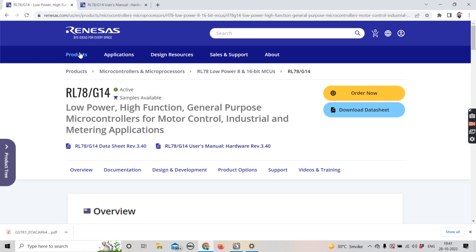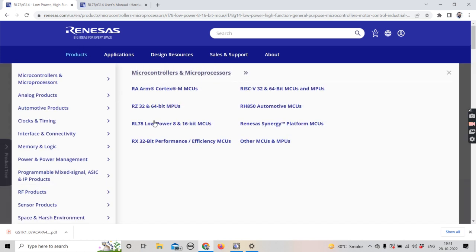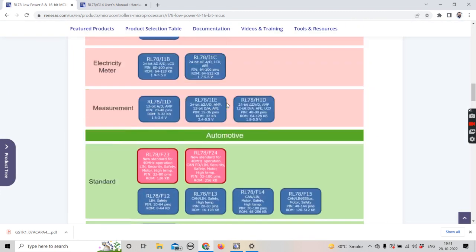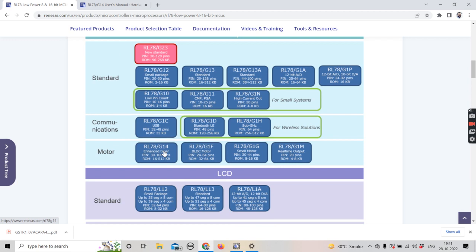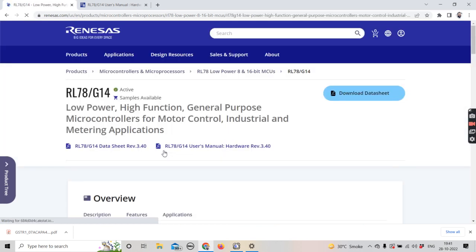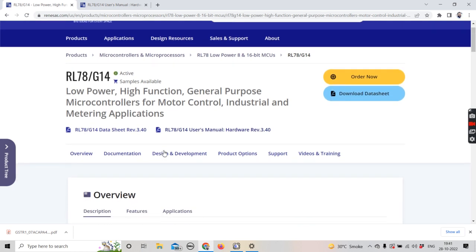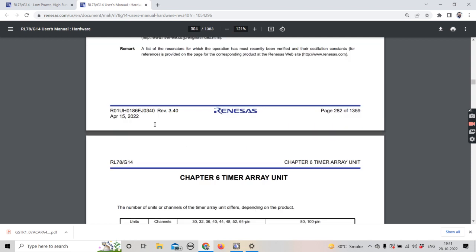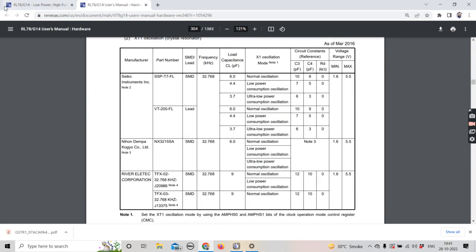If you open the RENESAS website, there will be a 'Products' section, and there you'll need to select RL78 low power microcontrollers. Once you've selected this, go down and select the RL78 G14 series. On that page you can download the datasheet, but we require the hardware user manual, which you can download from there. I've already downloaded it — just click it and it will open in a separate tab.